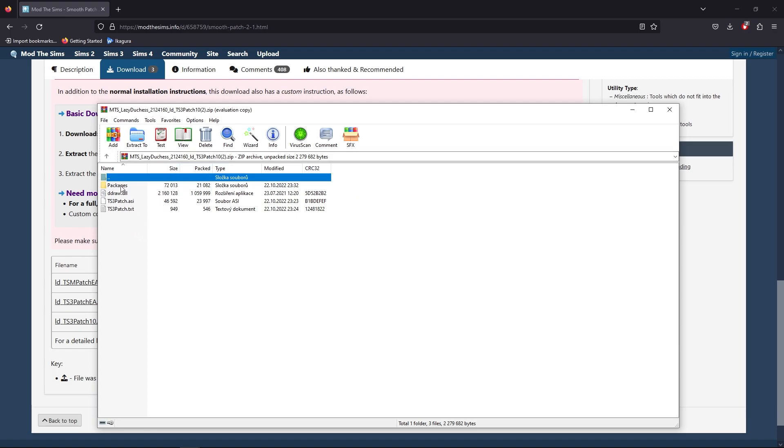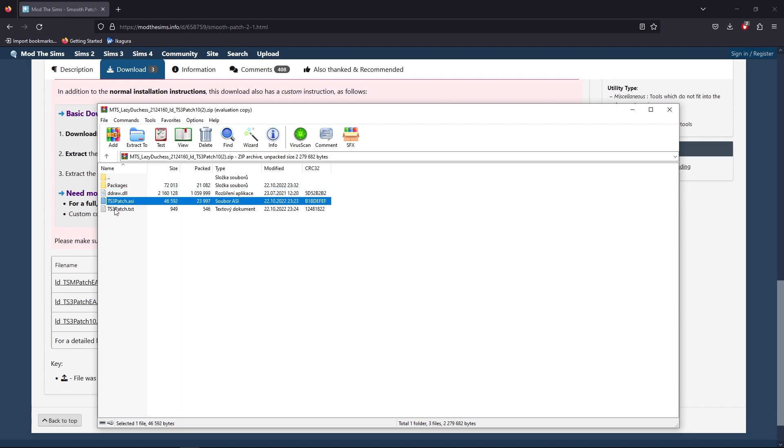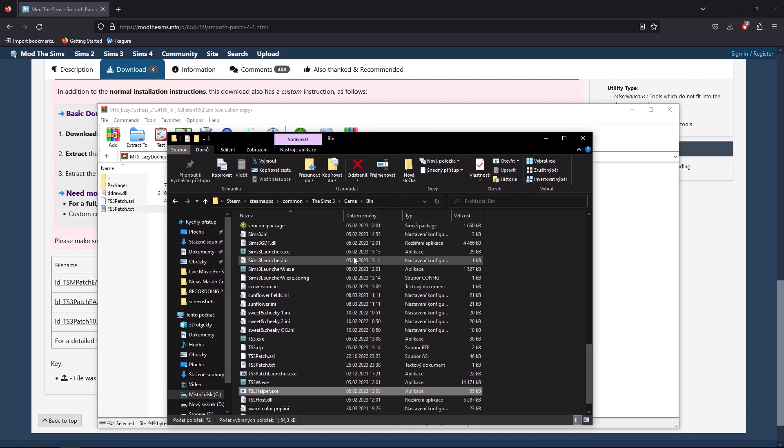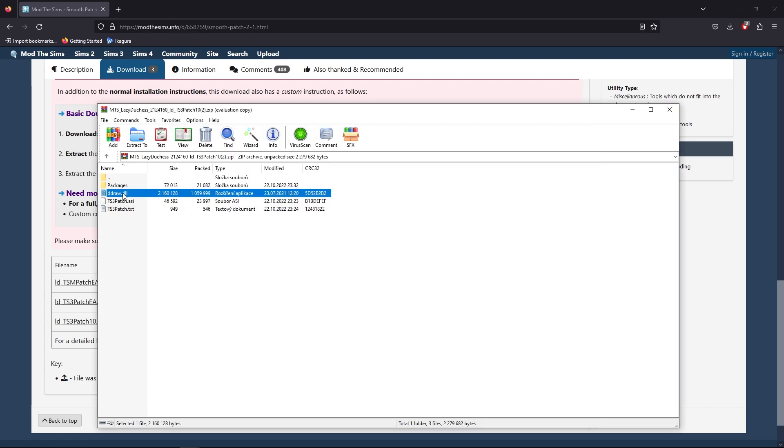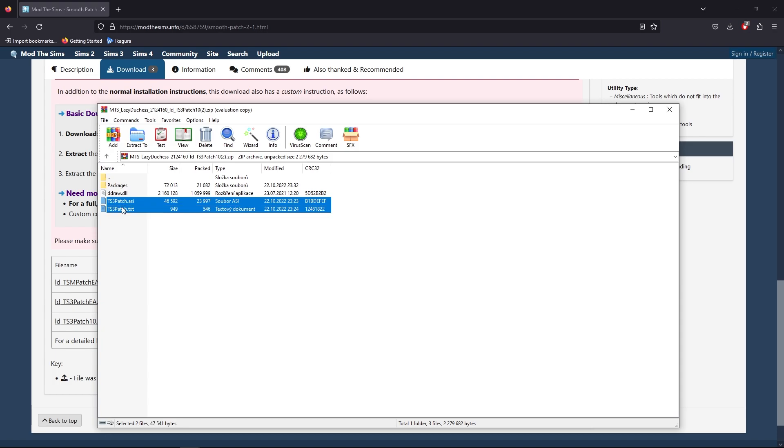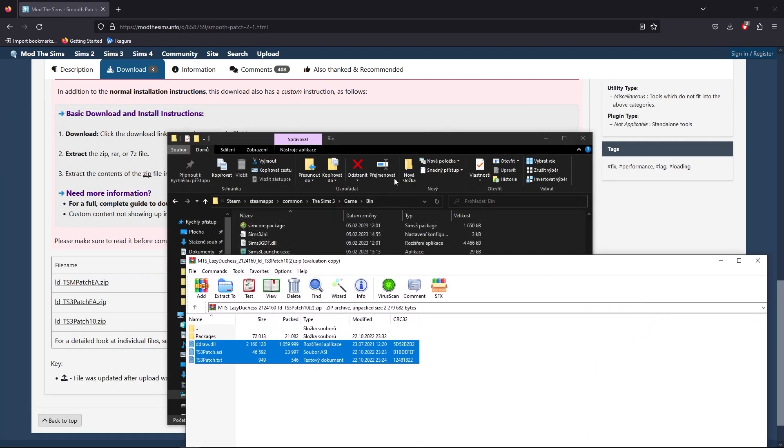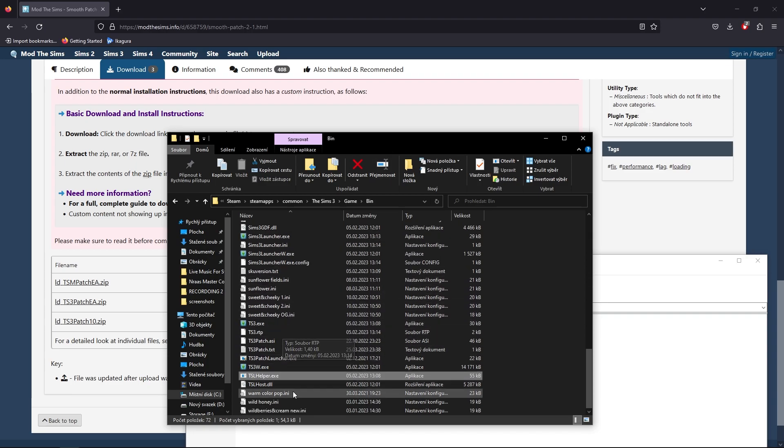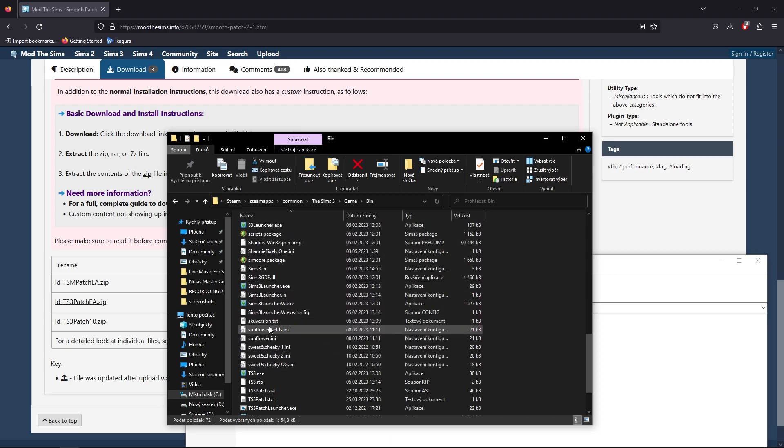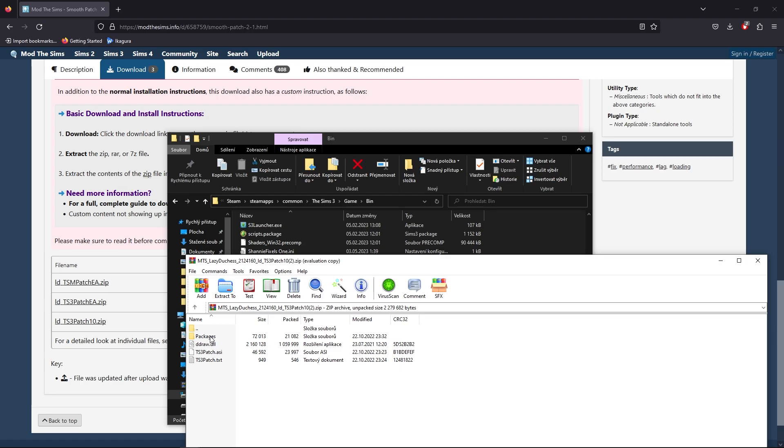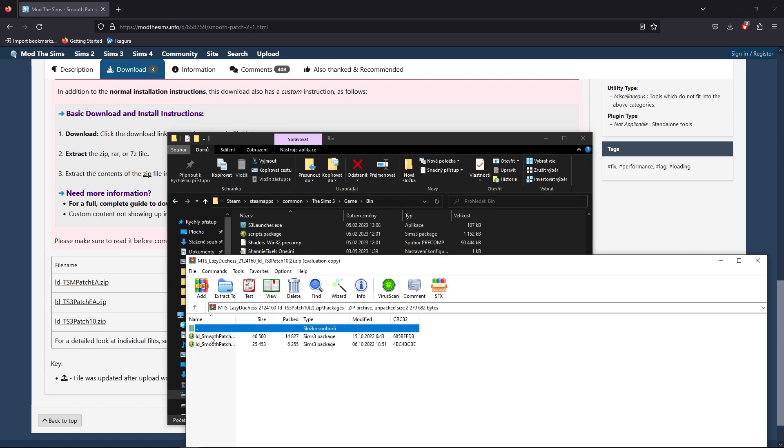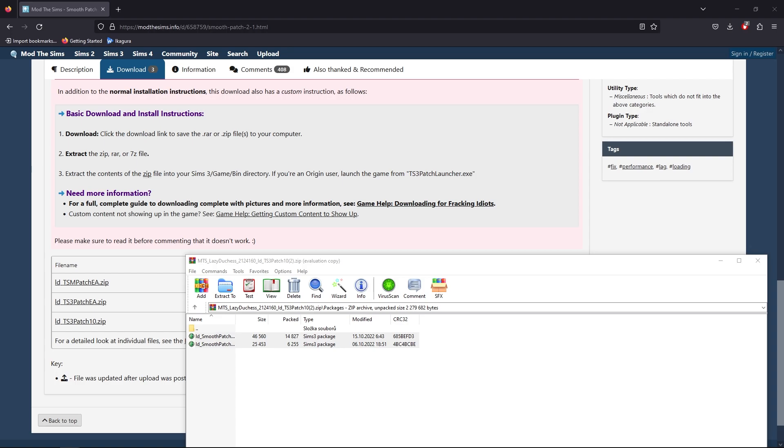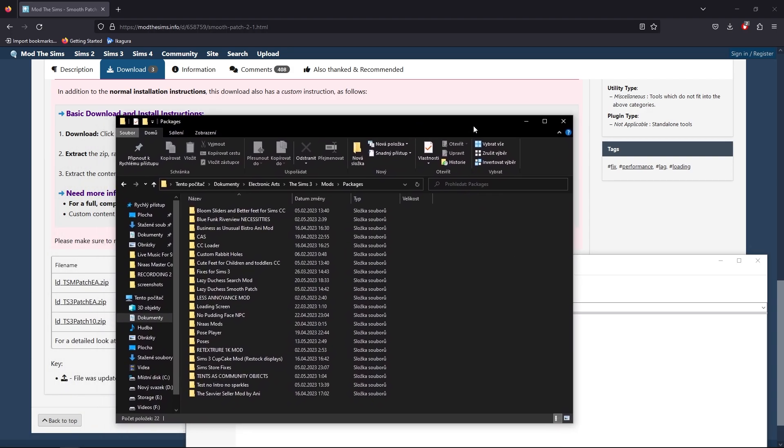As you see, there are packages and three files. These three—the DLL, the Sims 3 Patch Assembly, and the Sims 3 Patch text file—will go to the bin folder of the Sims 3 game. For Steam it would be Steam, SteamApps, Common, The Sims 3, Game, Bin. You put these three, you drag them basically and put them right into this folder. I have it already installed and put in my folder, and that's basically the core of the mod.